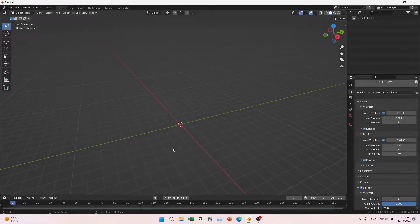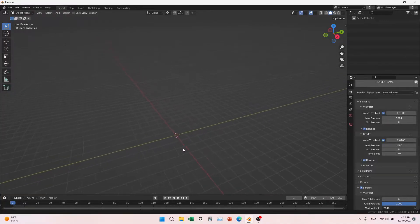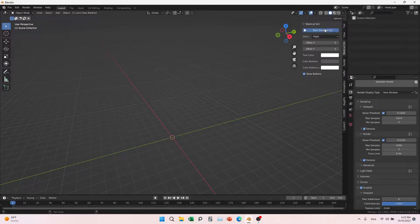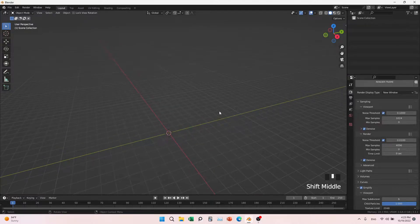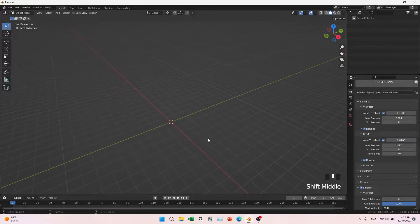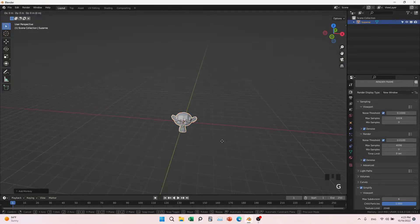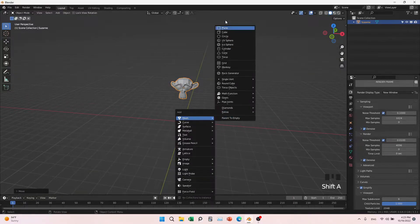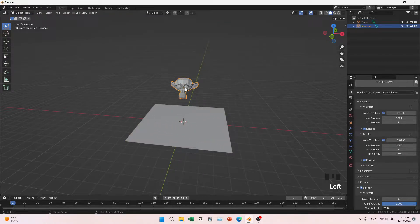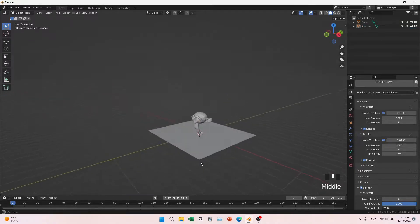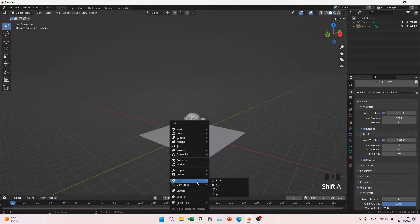Hello guys, I hope you are doing well. In today's video we are going to talk about lights. Let me open the shortcuts — we'll add a Suzanne monkey here, put a plane here, and place it nearby. Now we are going to bring in a light. We have four types of lights.